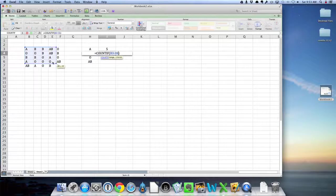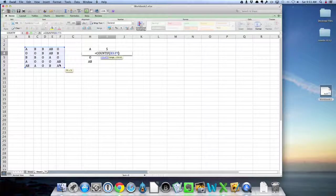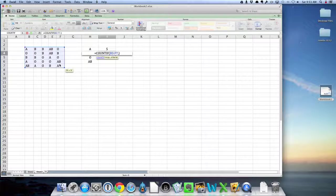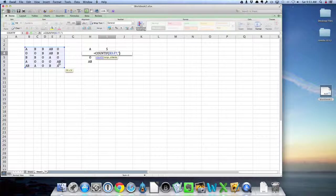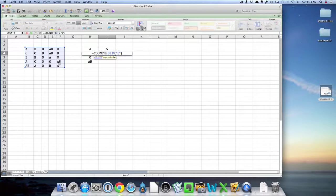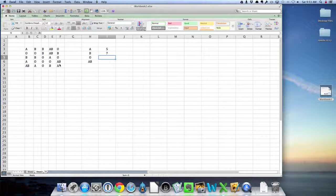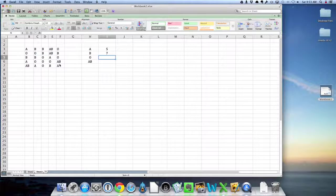Highlight the range, comma, this time I want B, so quote B, close quote, seven B's.